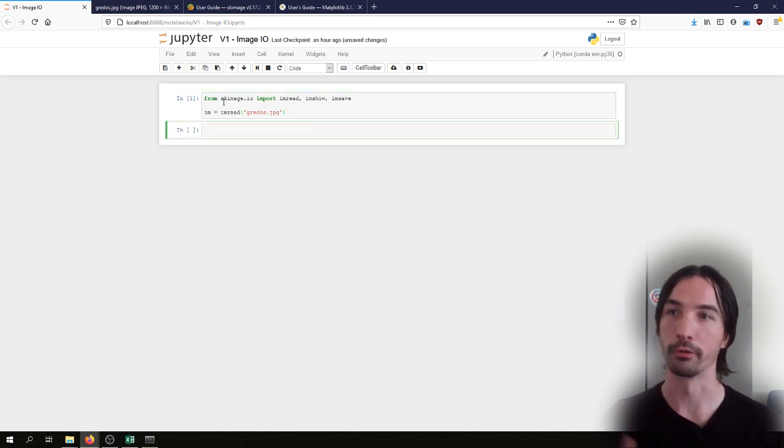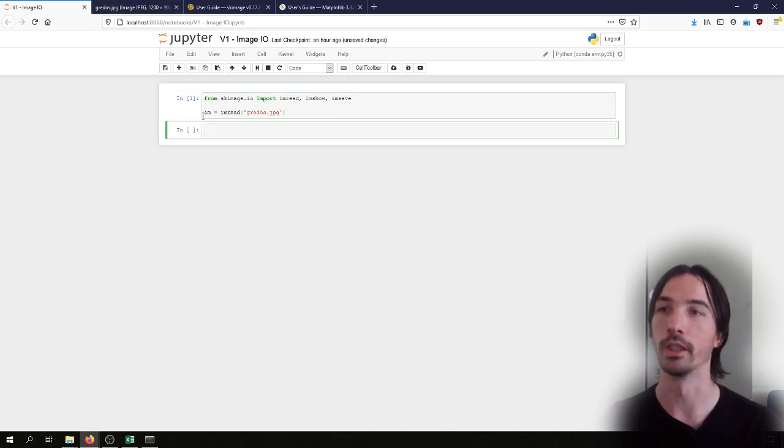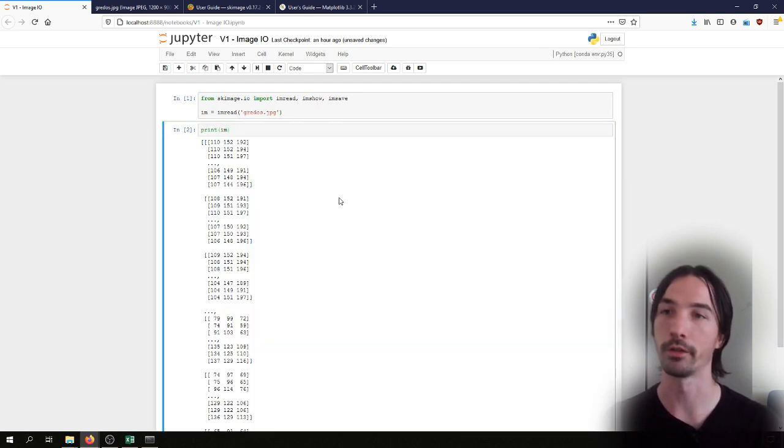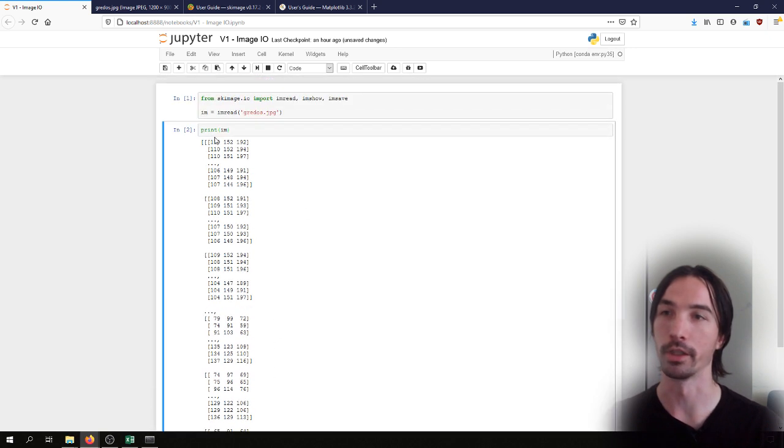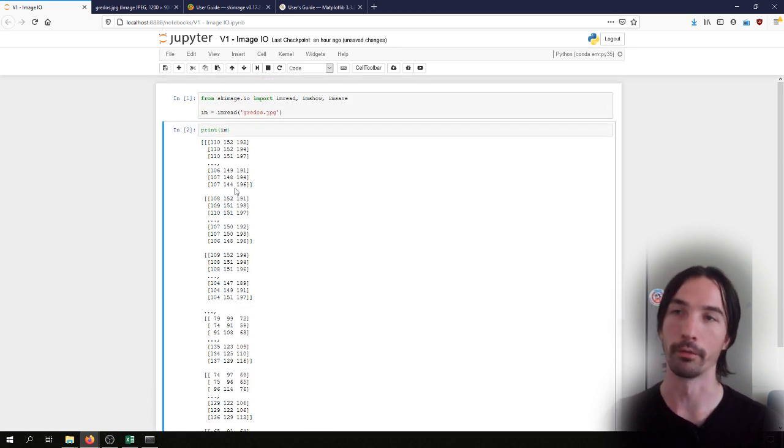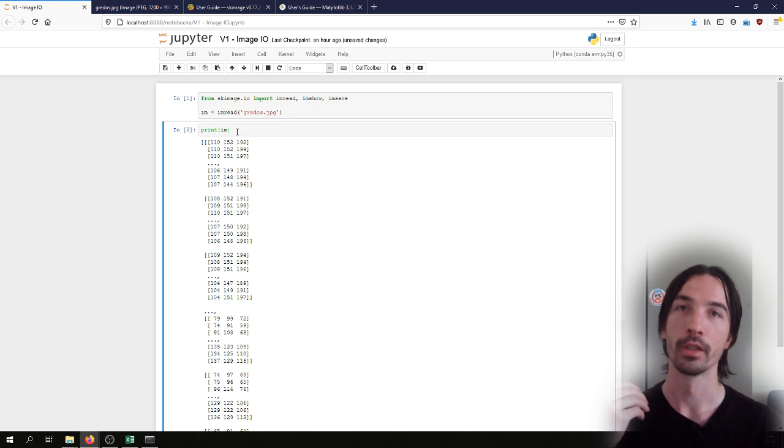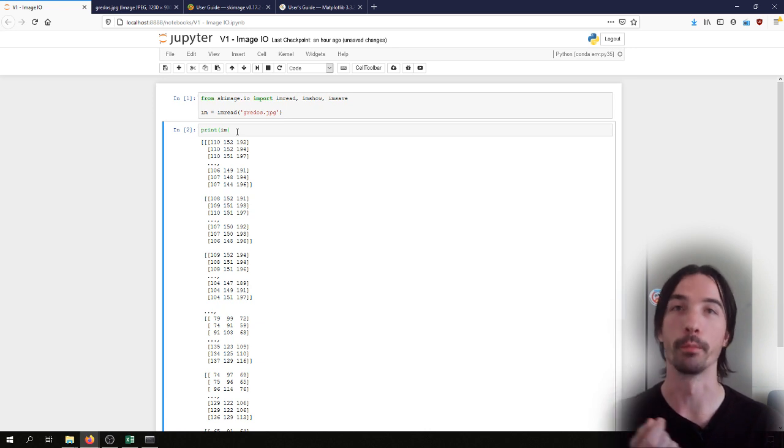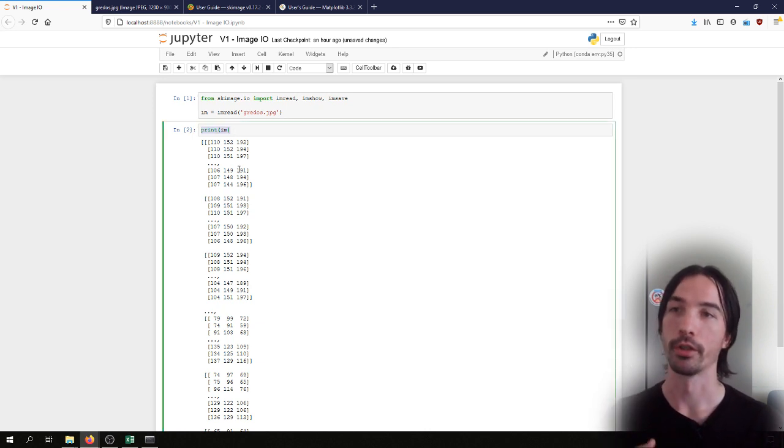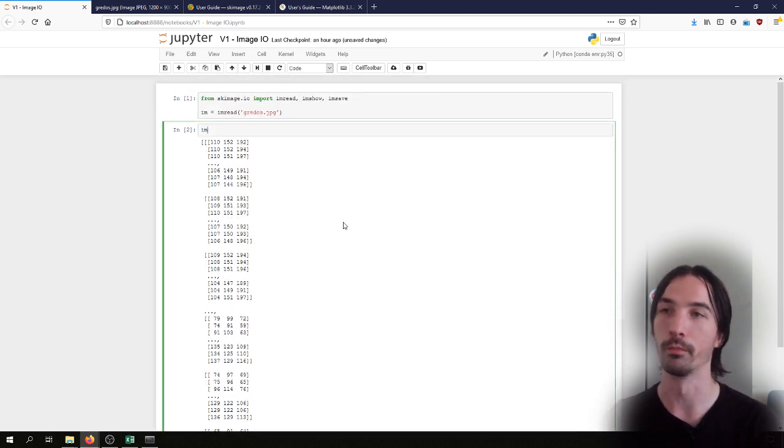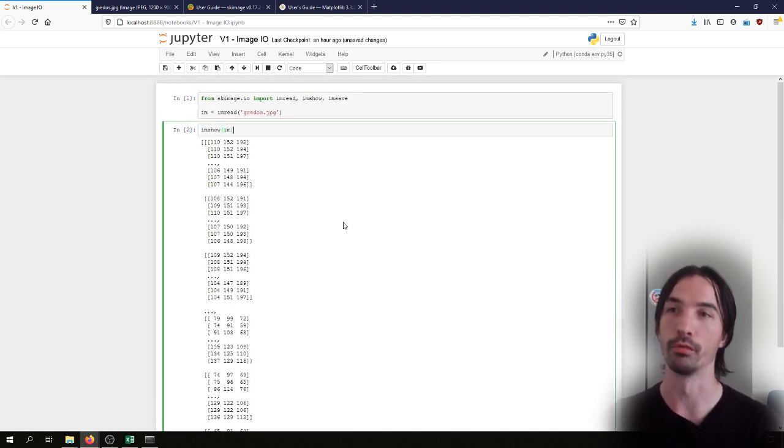This will put the image inside a numpy array, so we can display here the content of the array. We can see that we have all of the numbers representing the different values of the pixels of the image. This is not a very useful way of displaying an image.